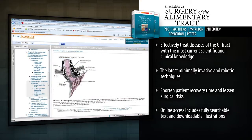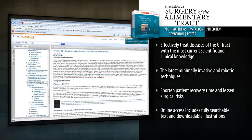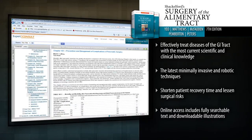Find expert answers to any clinical question in gastrointestinal surgery, from the esophagus to the colon, with Shackleford Surgery of the Alimentary Tract.